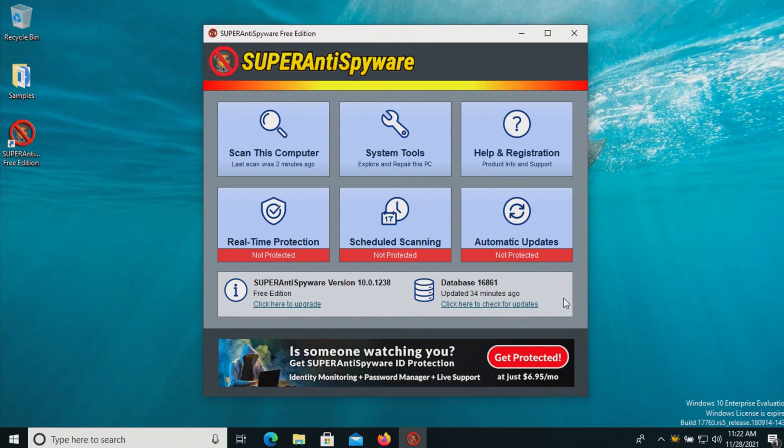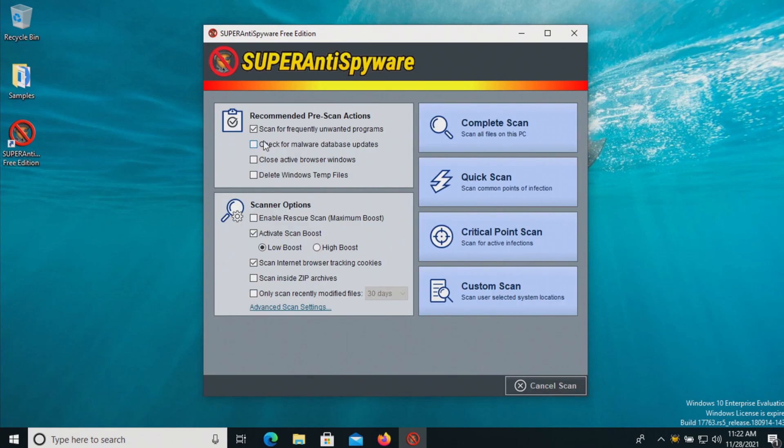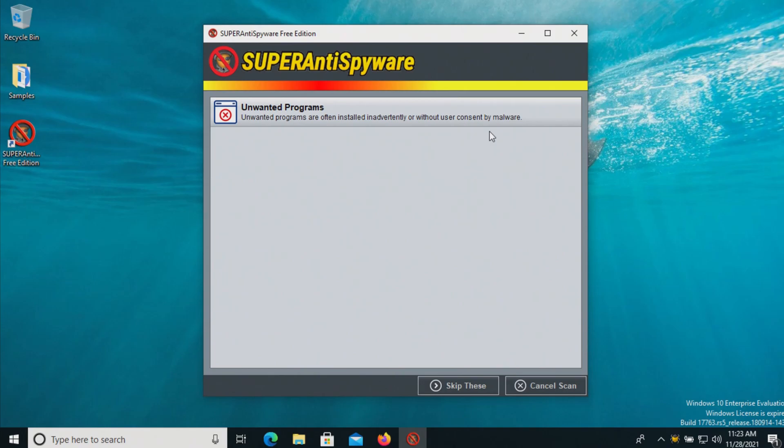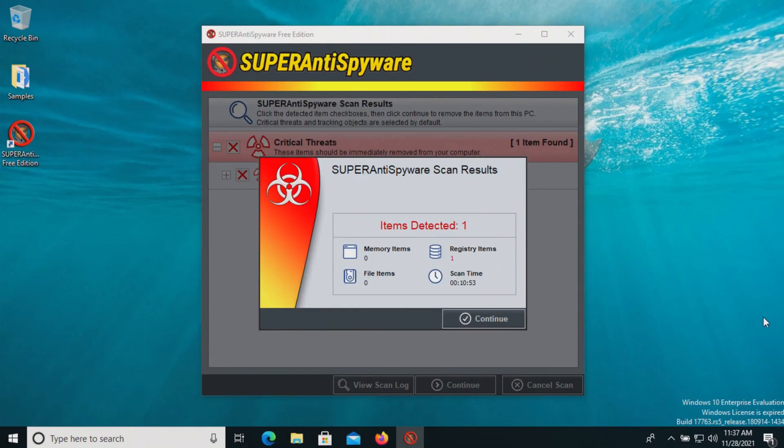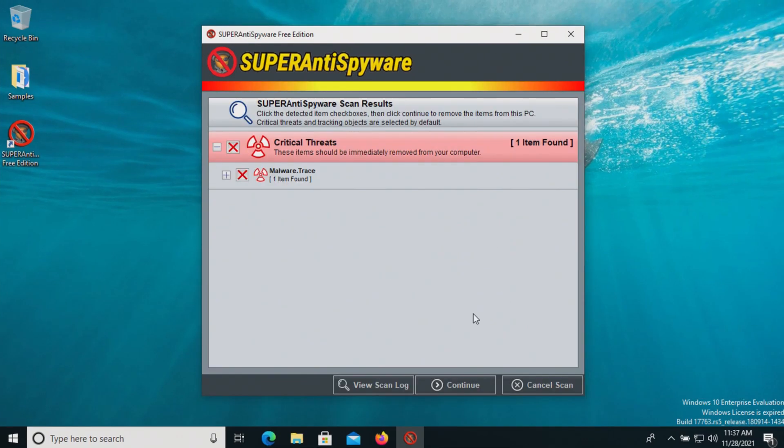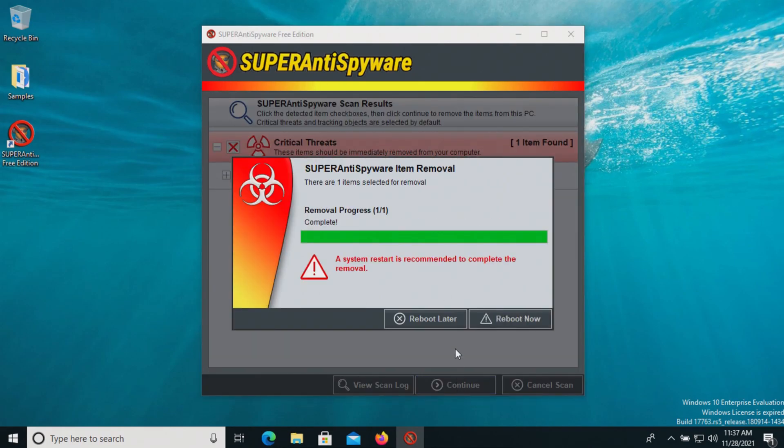At this point, let's run our third and final scan. Again, we will do a complete scan and be back in just a moment. The final scan has completed and found one additional result. We'll remove this and reboot again.